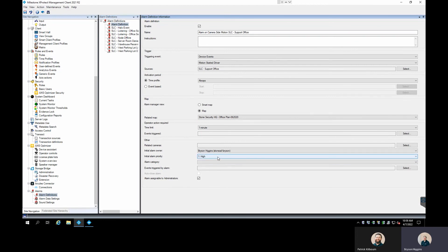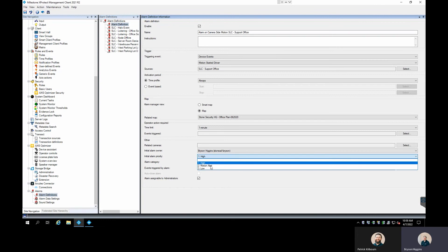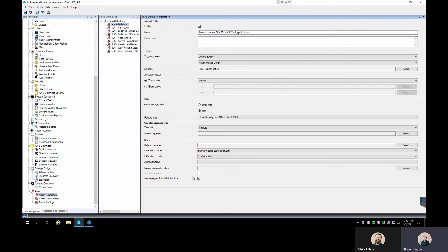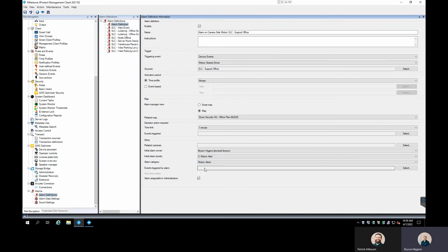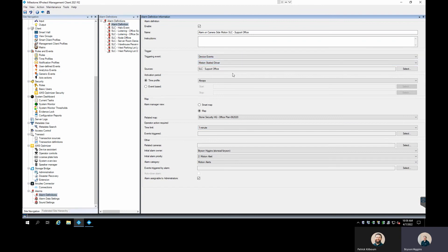We can set our alarm priority level — from our previous video we set up a motion alert priority level, which we associated to a specific sound. We can also set up a category for these motion alerts. If you wanted any events to trigger when this alarm goes off — firing an output, a user-defined event, or sending an email — you can specify that action here. You'll notice there is no auto-close alarm option here, because with a device event we can only get the started event and won't be able to auto-close based off the stop action, but for motion events that's totally fine. Go ahead and save that.